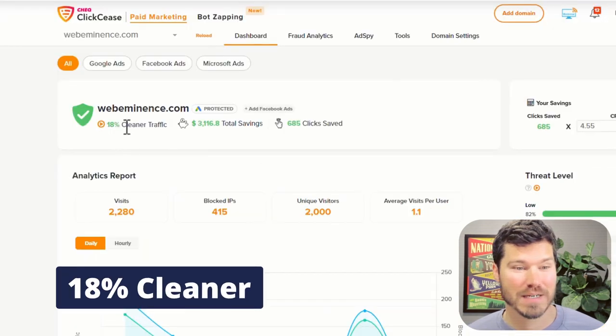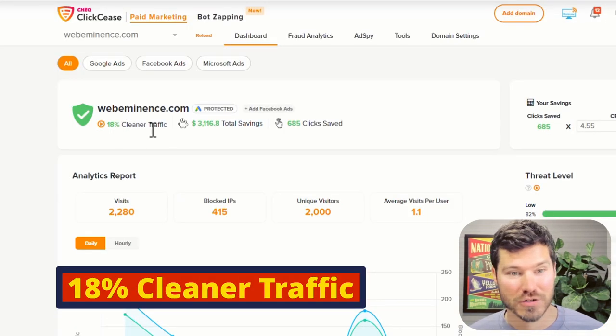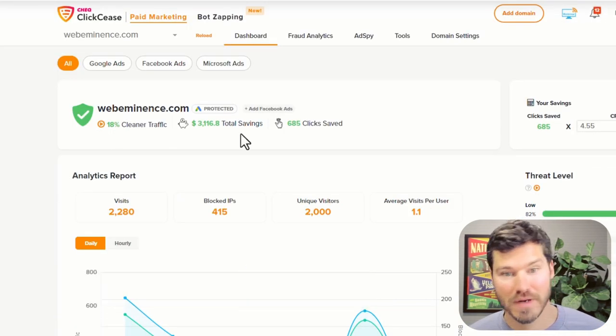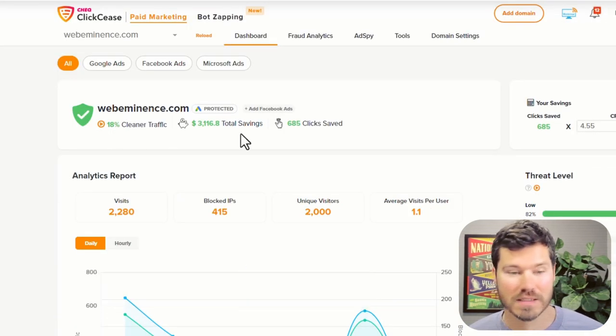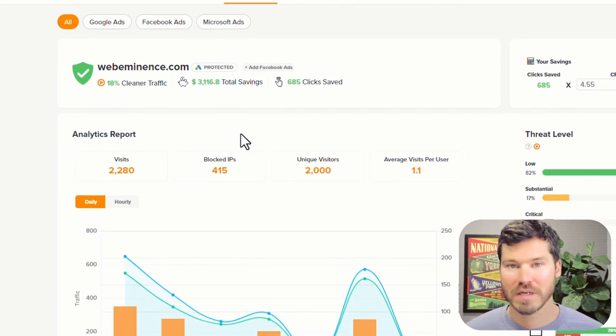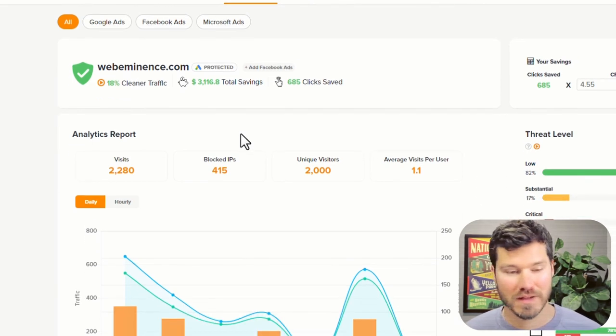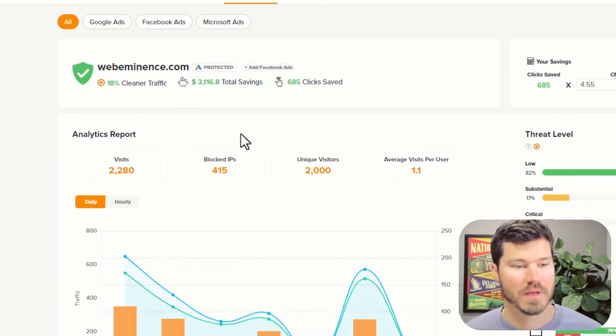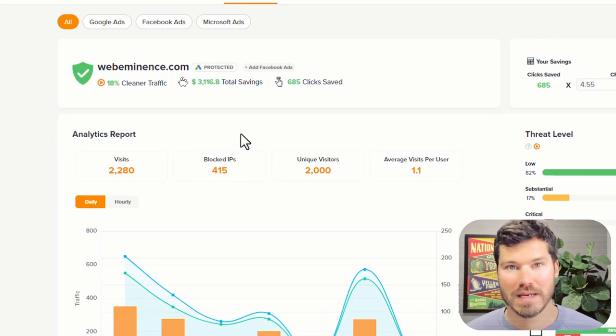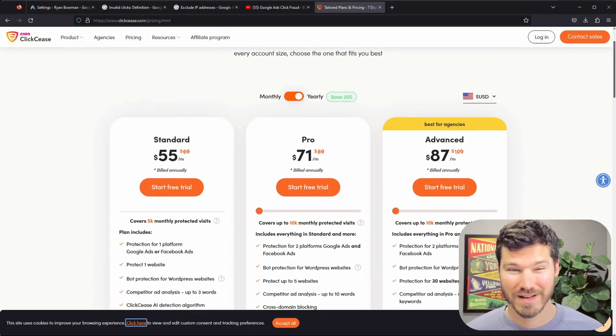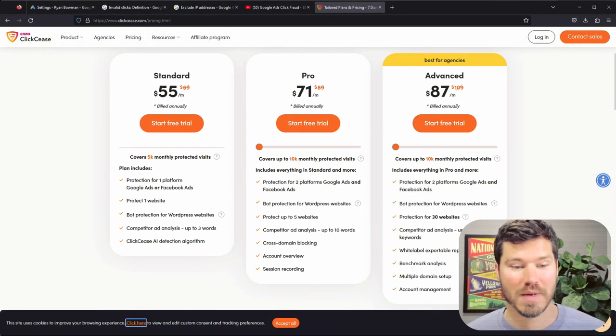It says it's 18% cleaner traffic and saved me $3,000. I don't know if any of those numbers are true. But even if it's close to that, it's easy to get to the point of making the price worth it. I think it's like $30 to $60 a month, depending on your traffic.